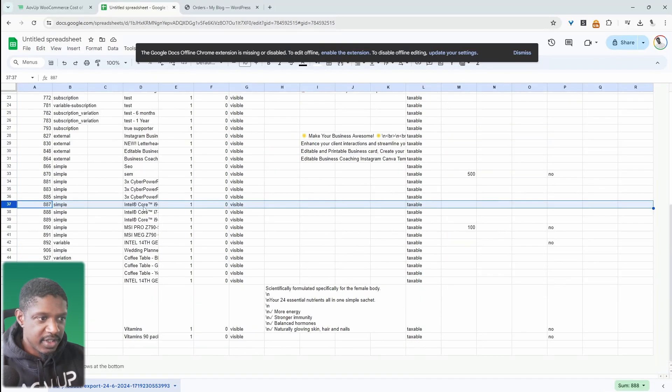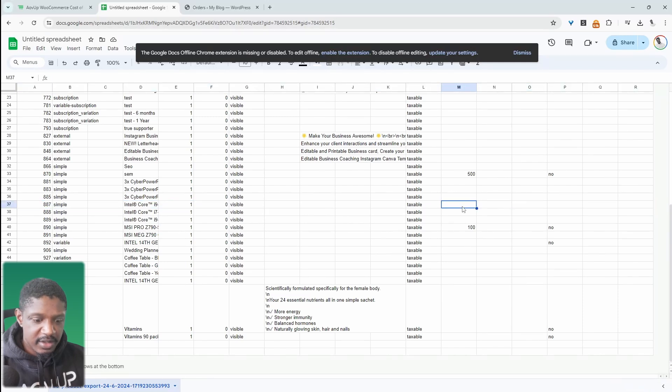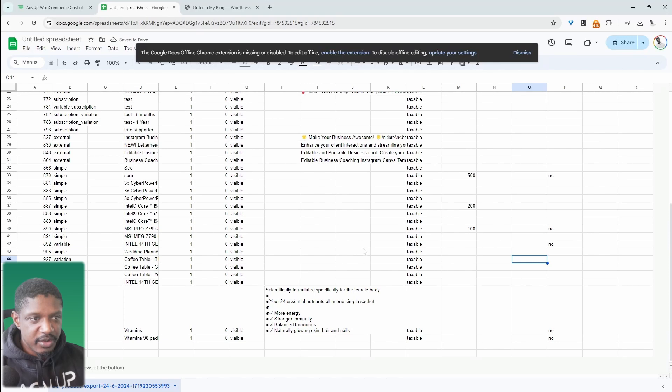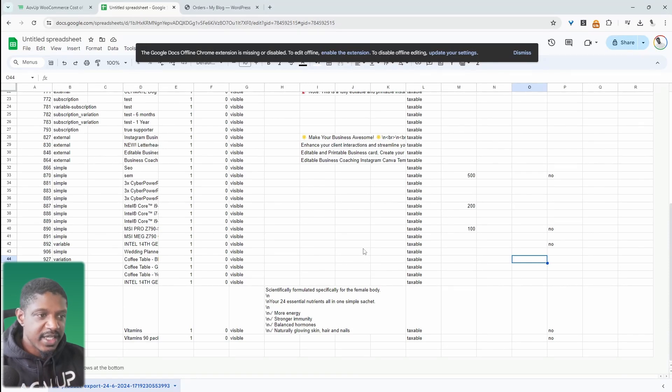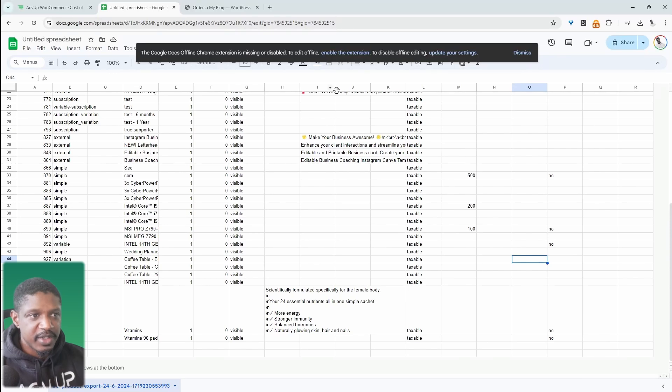Let's go ahead and edit this Intel Core product. Let's say the cost of this particular product is $200. And then essentially we can just go ahead and export this, re-upload it to our website, and then it will pre-populate all the cost of goods to each product on our website.